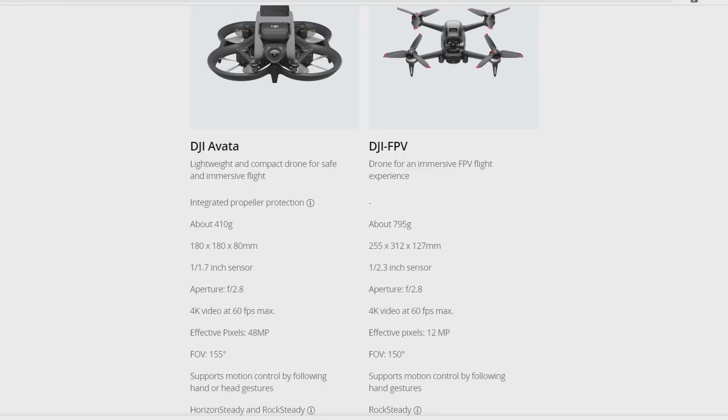DJI has released the new DJI Avata. This is an FPV drone, so we are going to check it out and I'll be doing a comparison between the DJI FPV. But first, let us see what the DJI Avata has to offer.